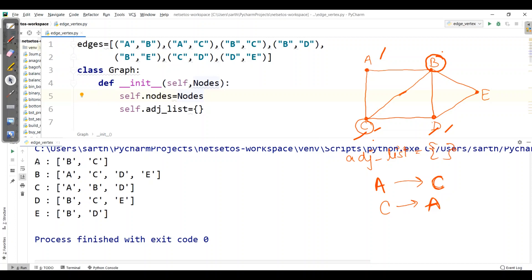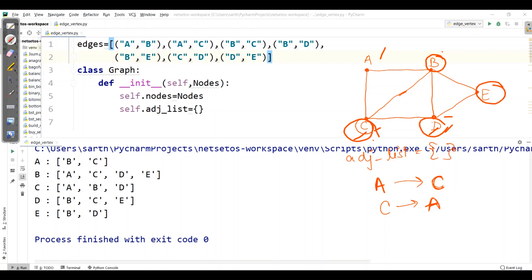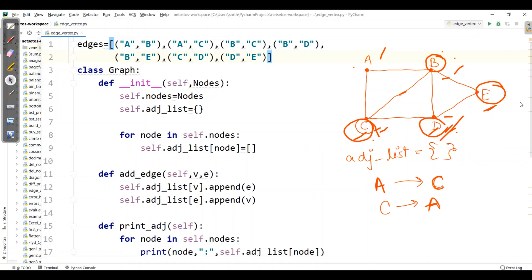Running the program, for A we get B and C. For B we have four nodes: A, C, D, and E. For C there are three vertices: A, B, and D. For D we have three edges: C, B, and E. For E we have B and D. This is correct — we've successfully represented the adjacency list.